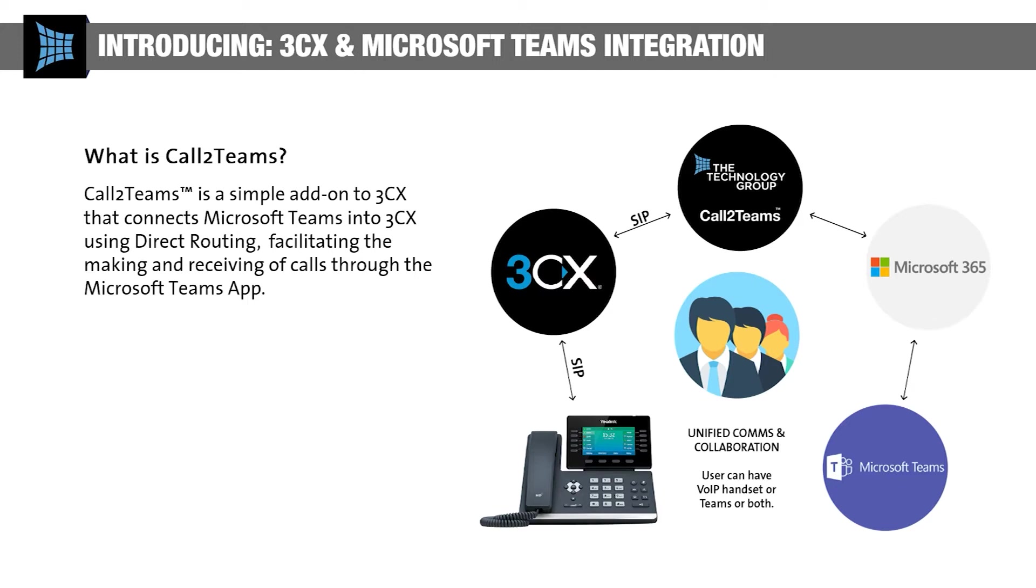And this means that our clients now have the option of making and receiving calls from their business telephone system directly into the Teams interface.